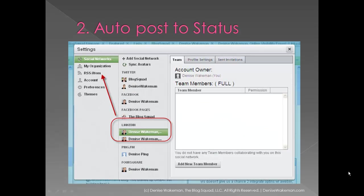Number 2, auto-post your blog updates to your status. You can use a social media management tool like Hootsuite. If you use Feedblitz to deliver your blog updates, you can enable the option to automatically post to LinkedIn as well. You can also do a search for WordPress plugins to auto-post, and there are quite a few, so you'll want to pick the one that works the best for you.